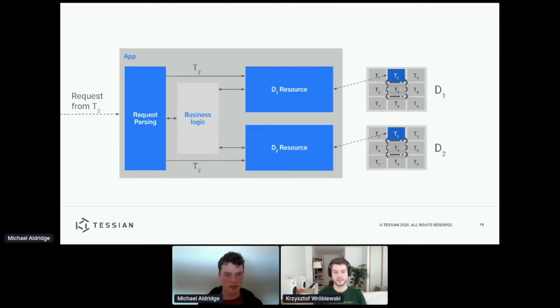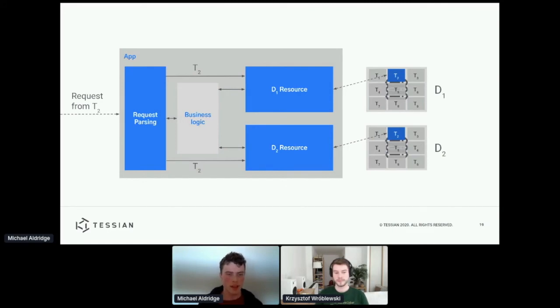So requests come into this layer, they're parsed and sent through to this custom business logic. But crucially, this layer also pulls out the tenant that the request is associated with, and gives this information along to the resources, so they know which tenant to be targeting the data store.